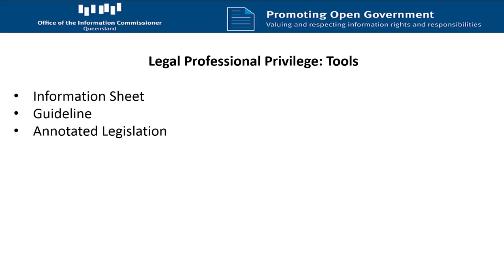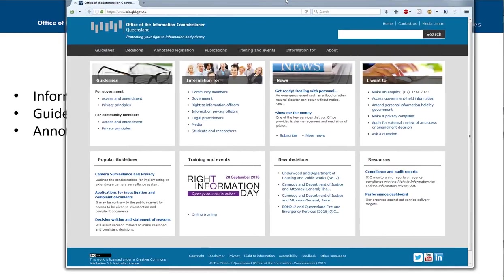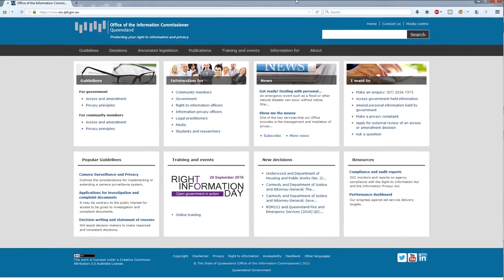There are a number of tools on the Office of the Information Commissioner website which are likely to be of assistance to you when you're making your privilege decision. This is the Office of the Information Commissioner website, www.oic.qld.gov.au.